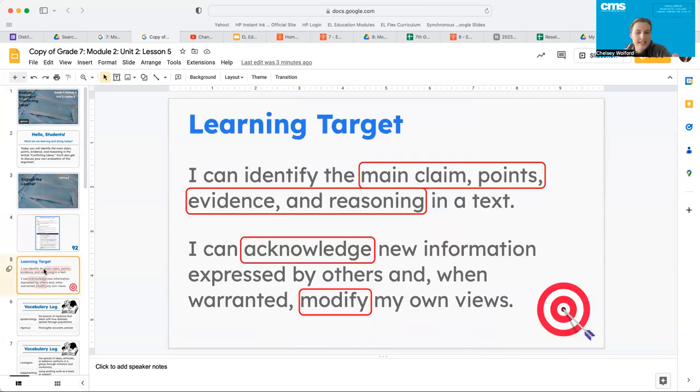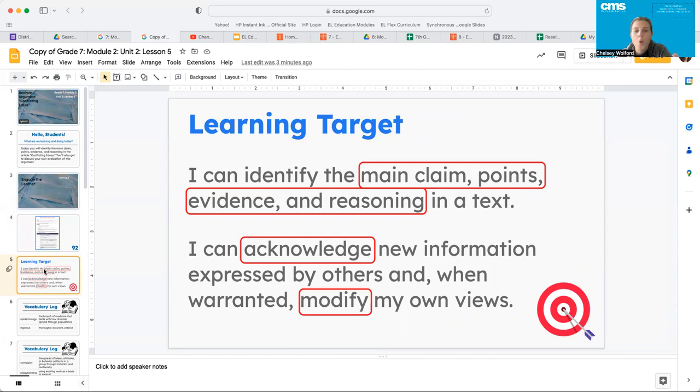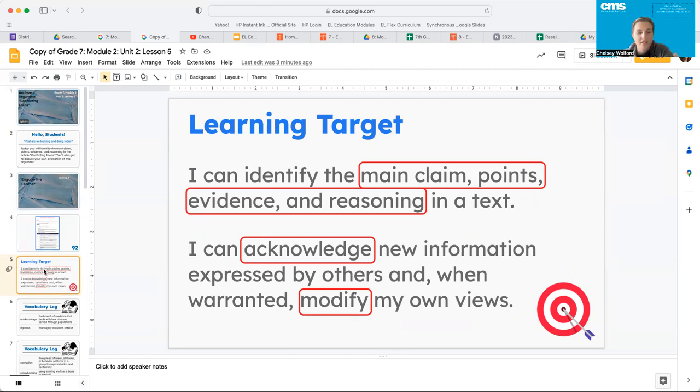All right, guys. So our learning target for today, we have two. The first one says I can identify the main claim, points, evidence, and reasoning in a text. The second one says I can acknowledge new information expressed by others and when warranted, modify my own ideas.